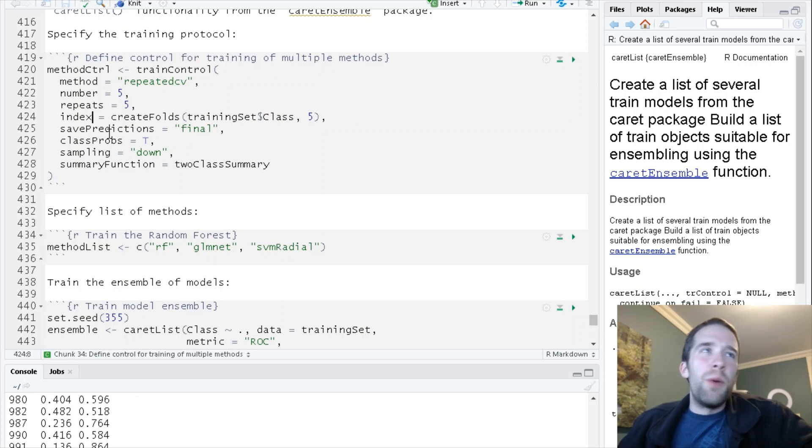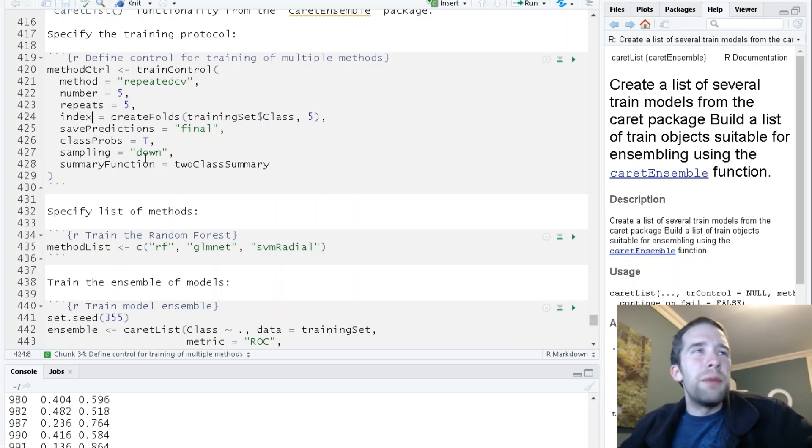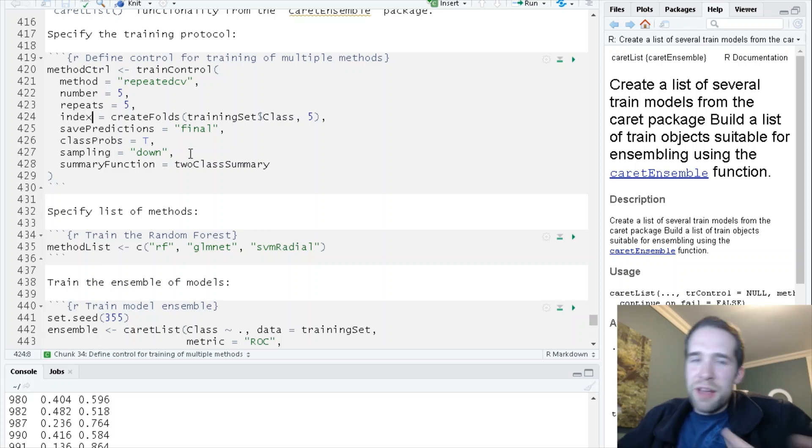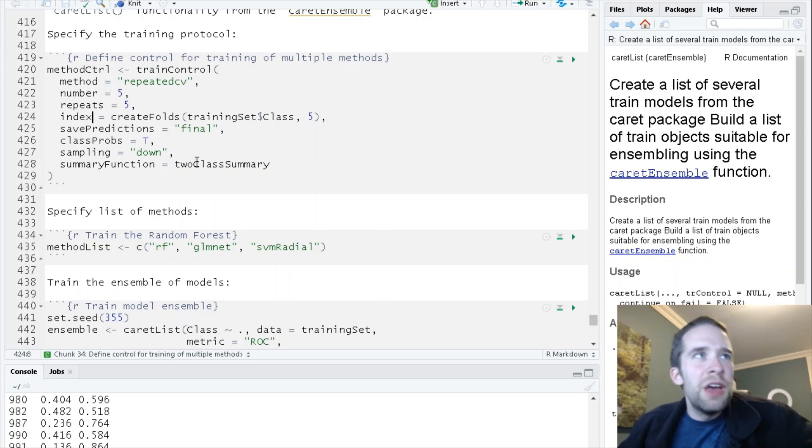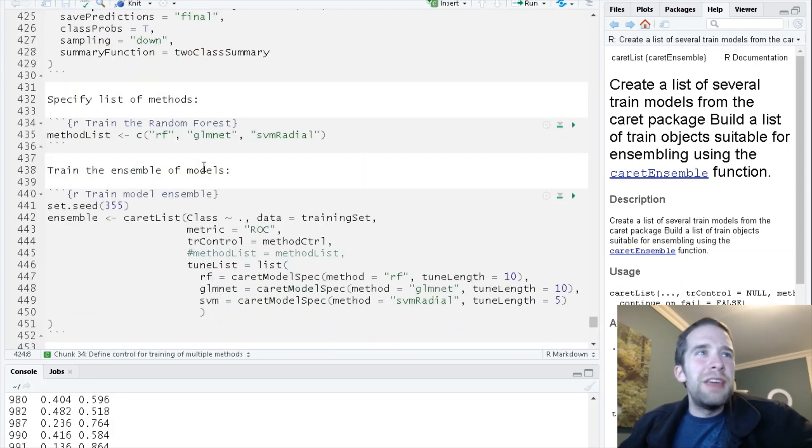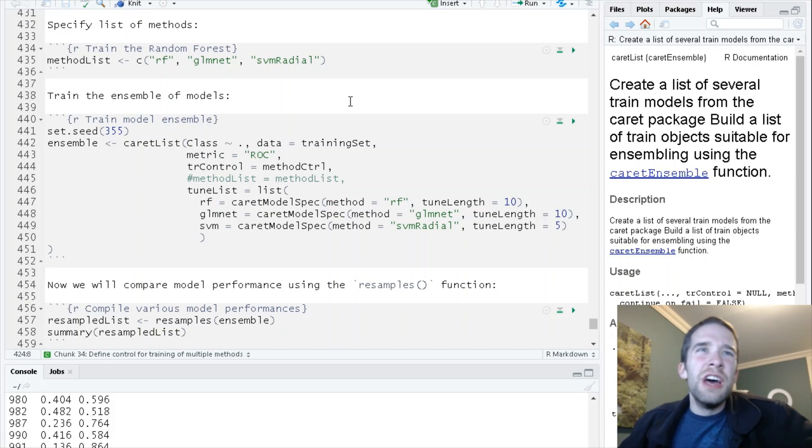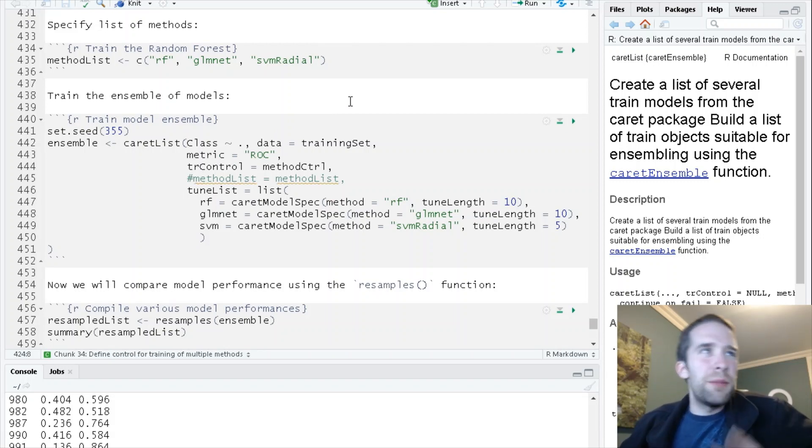I'm just going to use this createFolds function to do five-fold repeated cross validation, and we're going to go from there. Everything else is going to be mostly the same. I'm going to use the down sampling method that we were discussing earlier because that had fairly reasonable results.